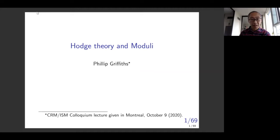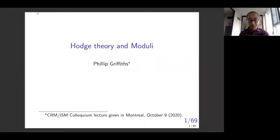Hodge theory is really one of the key tools. I'm very honored to introduce you to Professor Griffiths. He's currently at the Institute for Advanced Studies at Princeton and is also a professor at Miami University. So Professor Griffiths, we can let him take over.